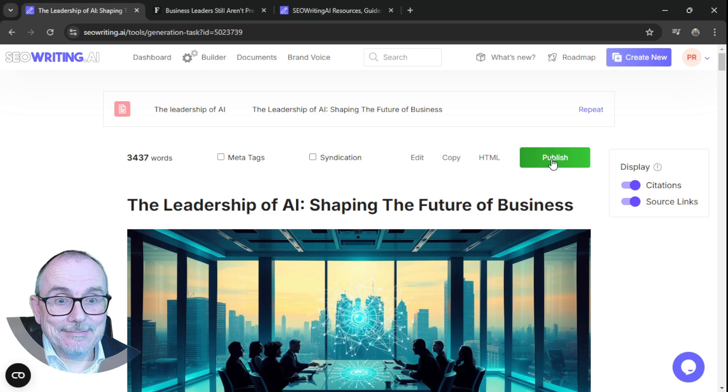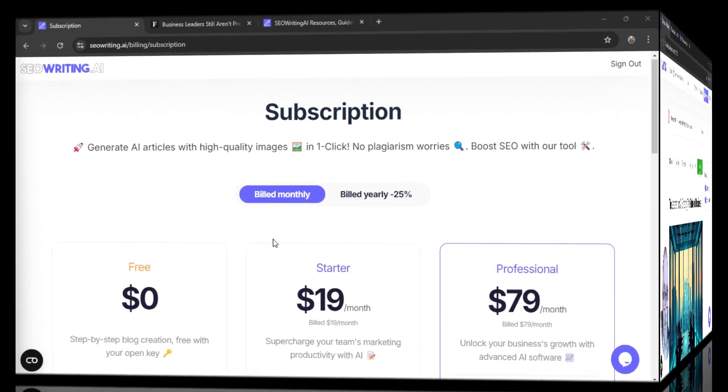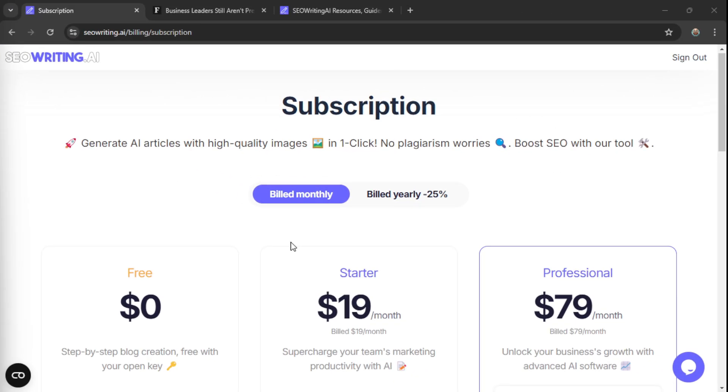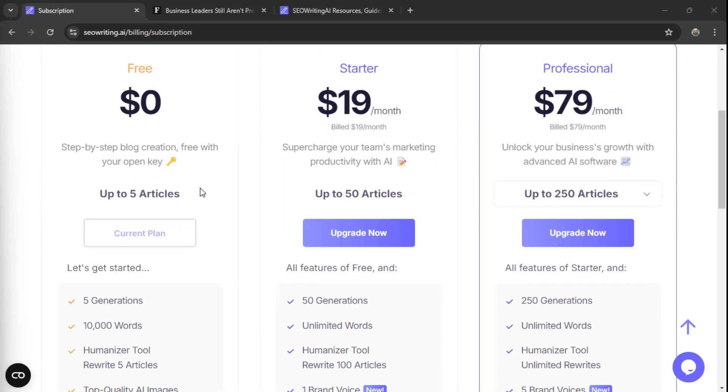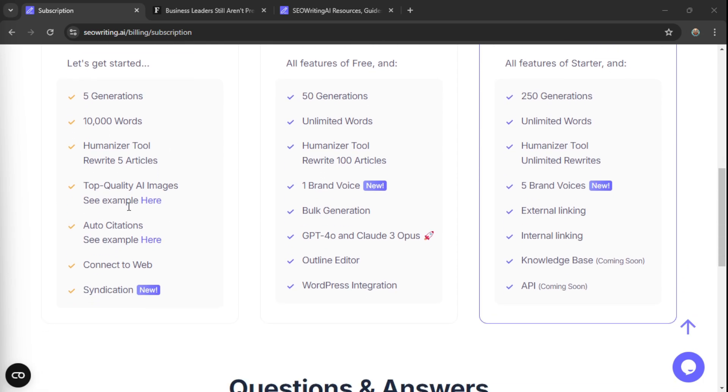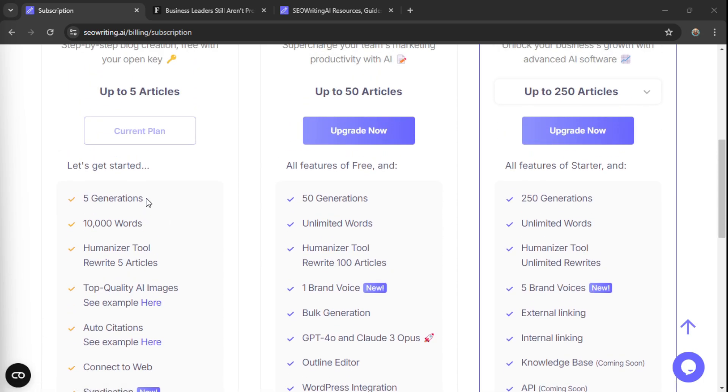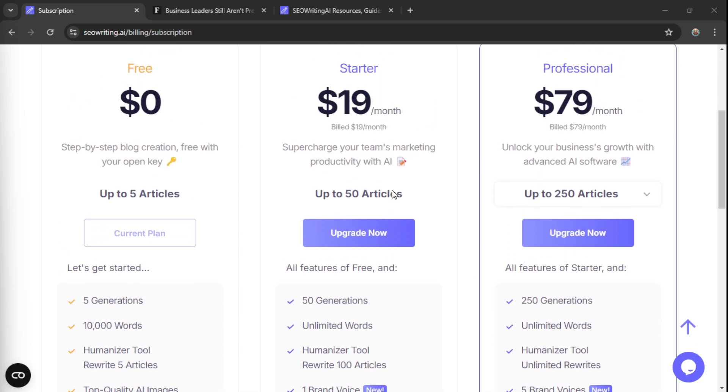Okay, let's just jump in and have a look at what this is all about in terms of cost. So you can get the free tool and write up to five articles with five generations, 10,000 words. Fantastic. So go ahead, have a play with it. Write your first five articles for free and then decide whether you want to upgrade.